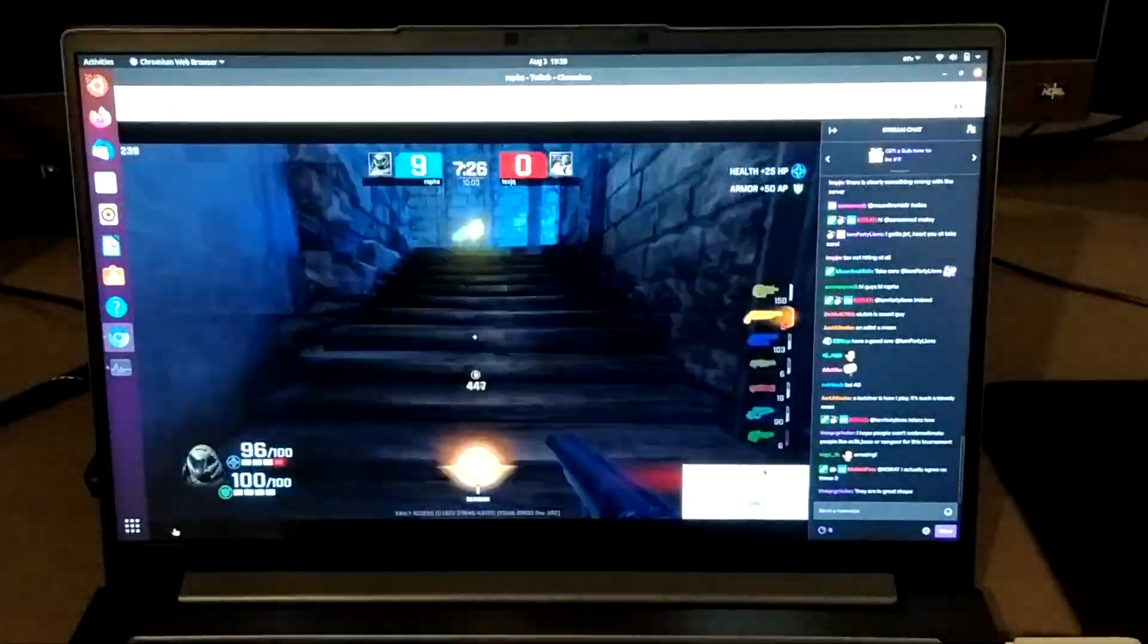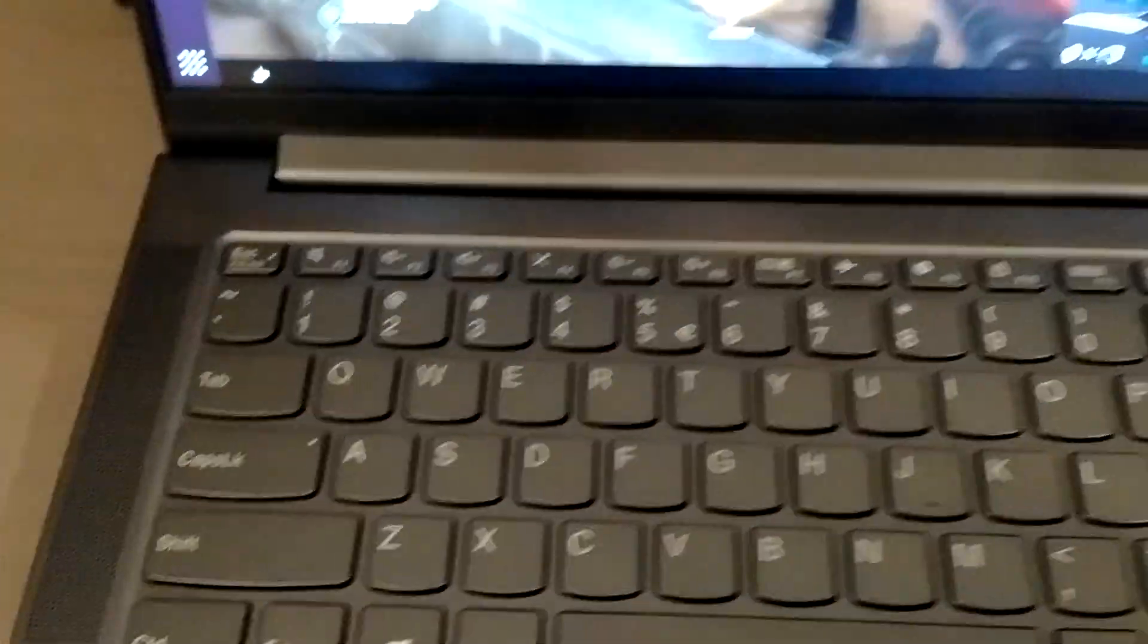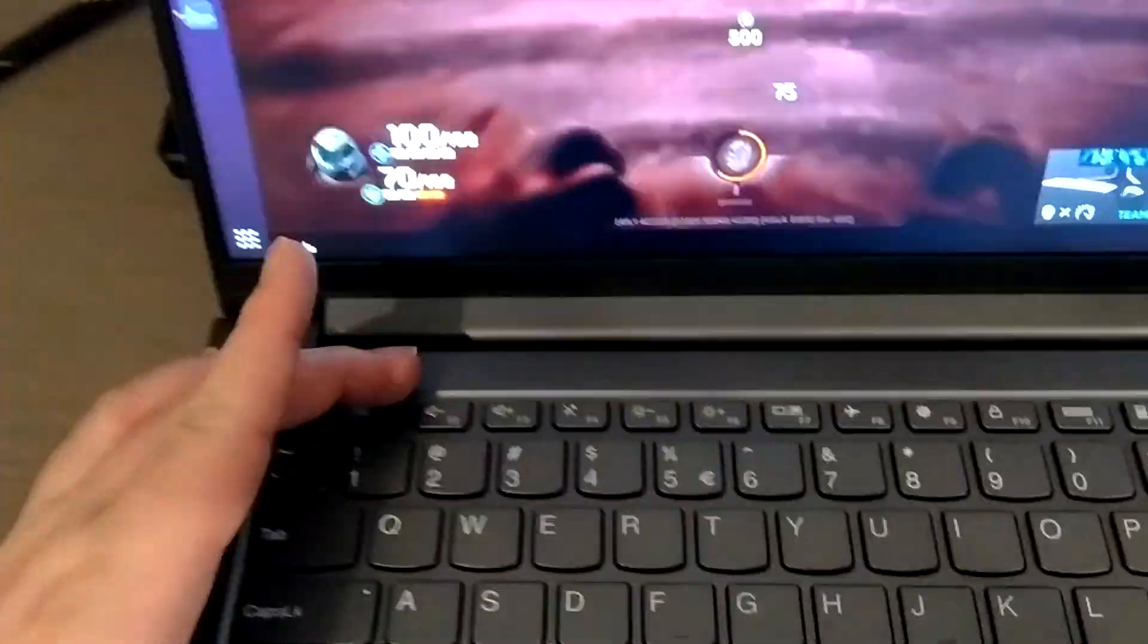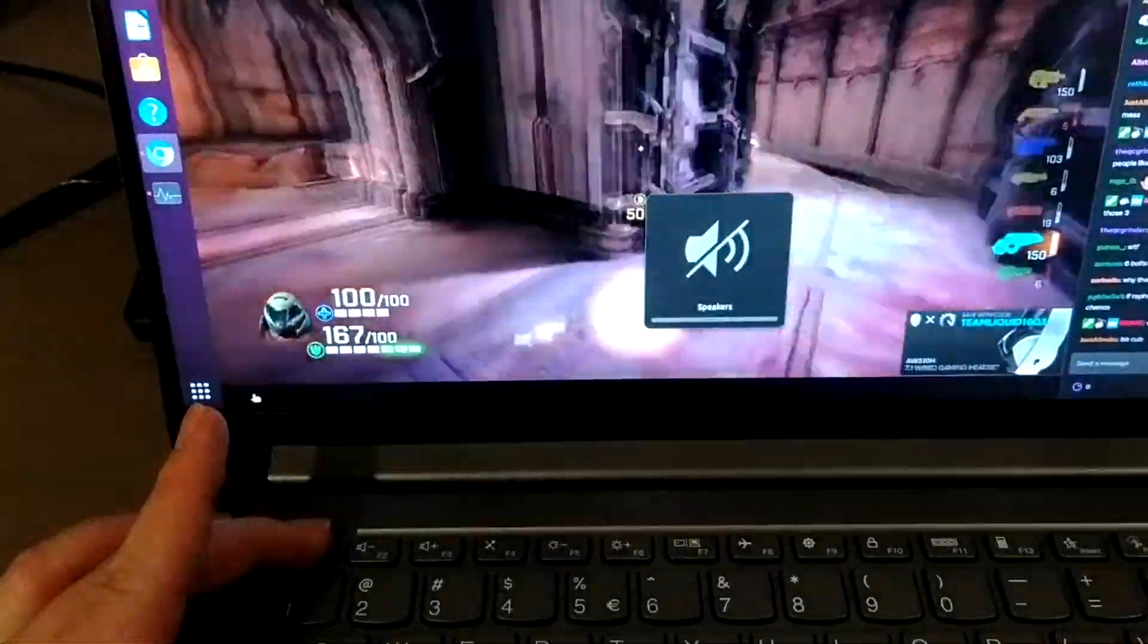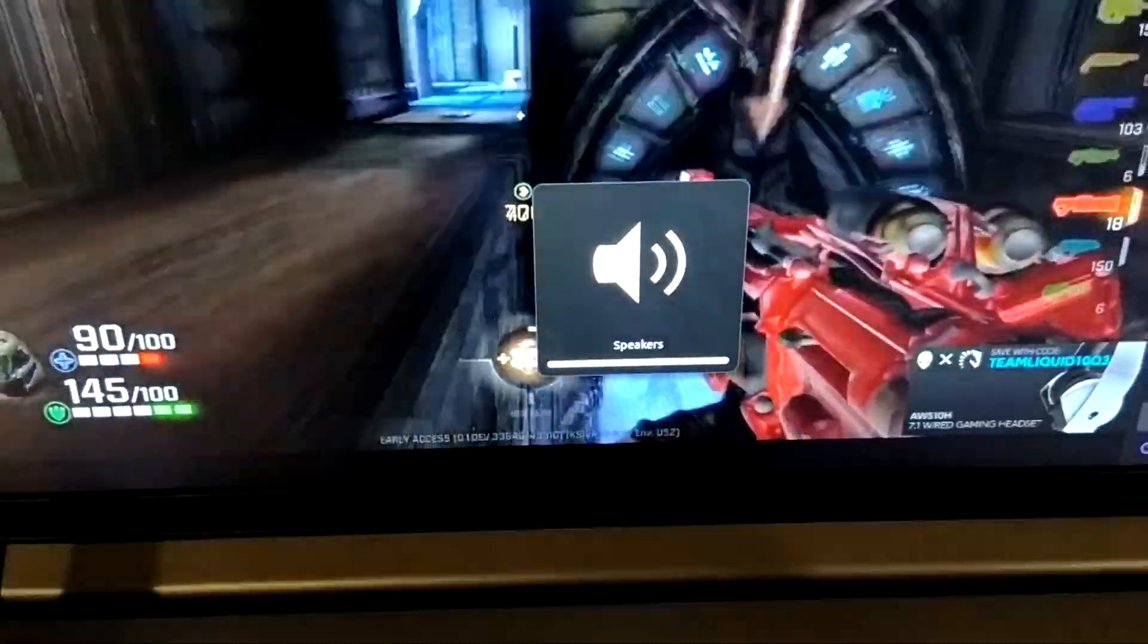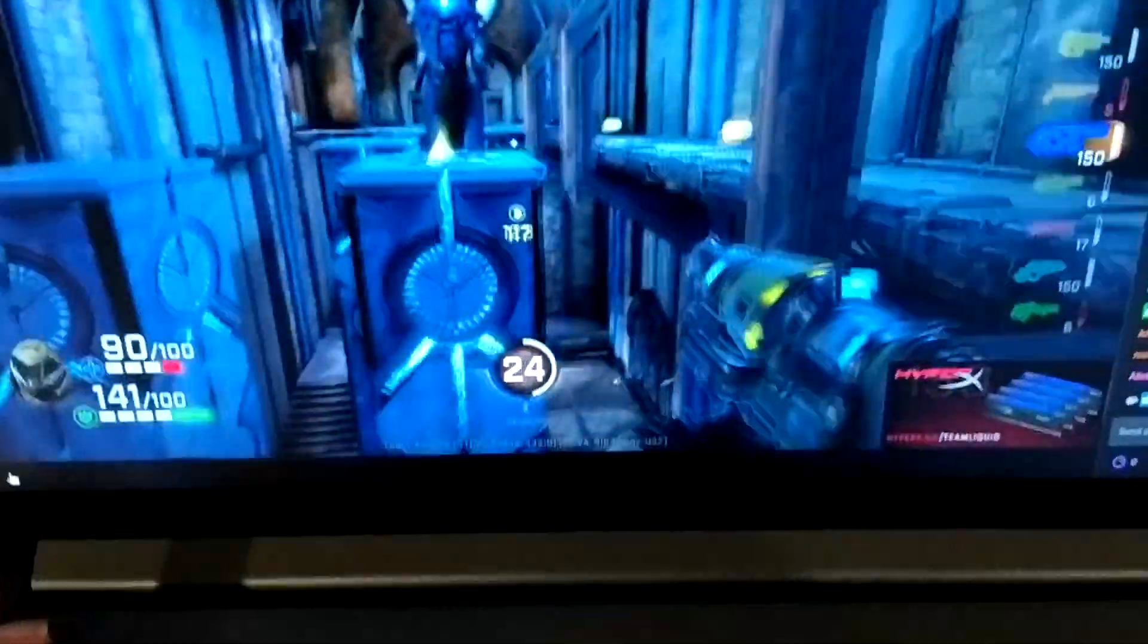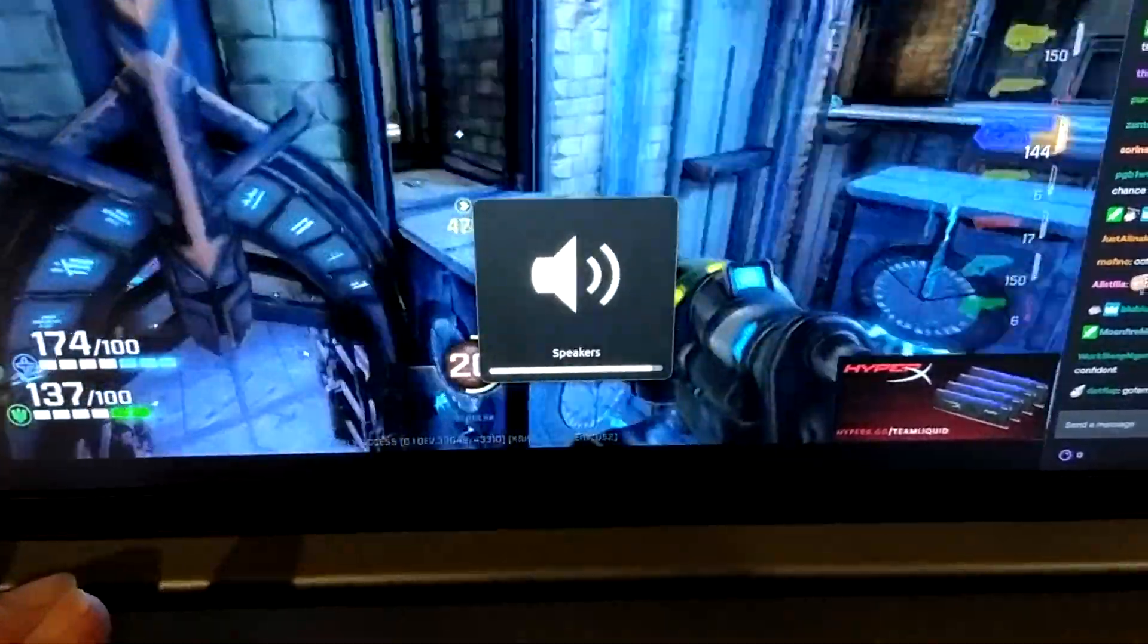Let's go over the function buttons of the keyboard. For example, this button is to mute, unmute. You can see that it works. This button is to reduce the volume. It works. Also, I can increase the volume.